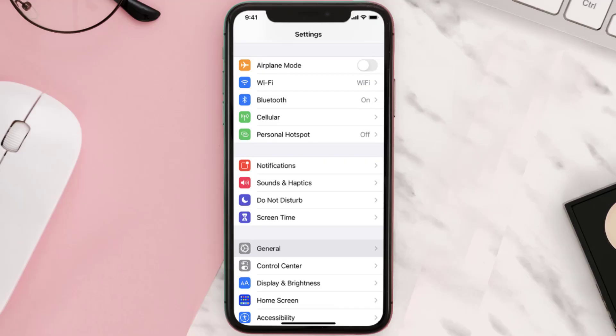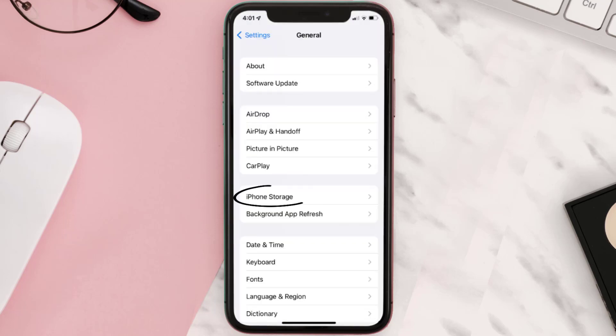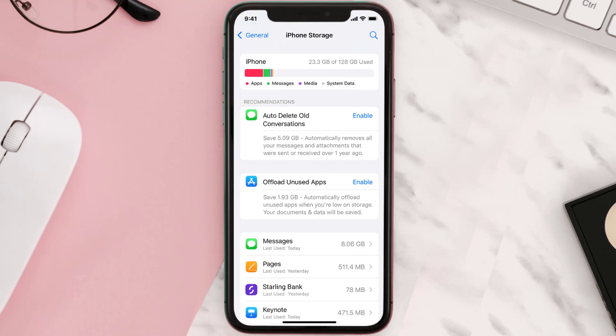You need to clear the app cache. Go to your device settings and then scroll all the way down to General and tap on it. Then tap on iPhone Storage, search for the app, and tap on it.